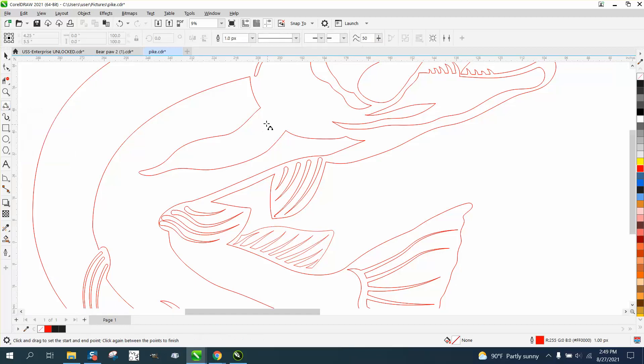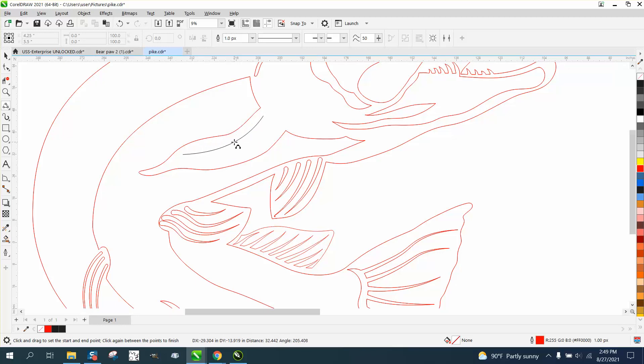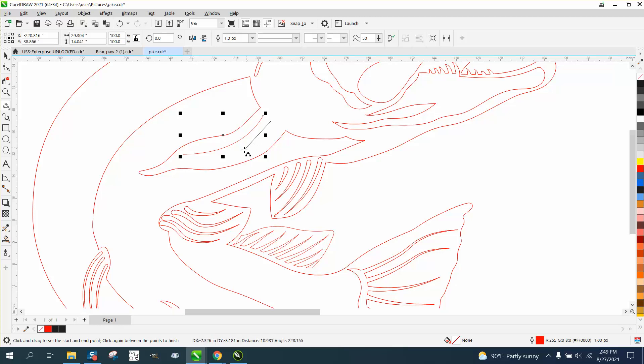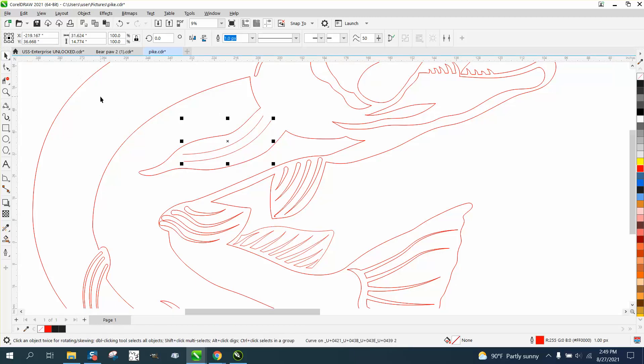If you remember, that one had 66 nodes. Take the three-point curve line and just draw like a curve here. Then you could hit plus on your keyboard and make a copy of it.